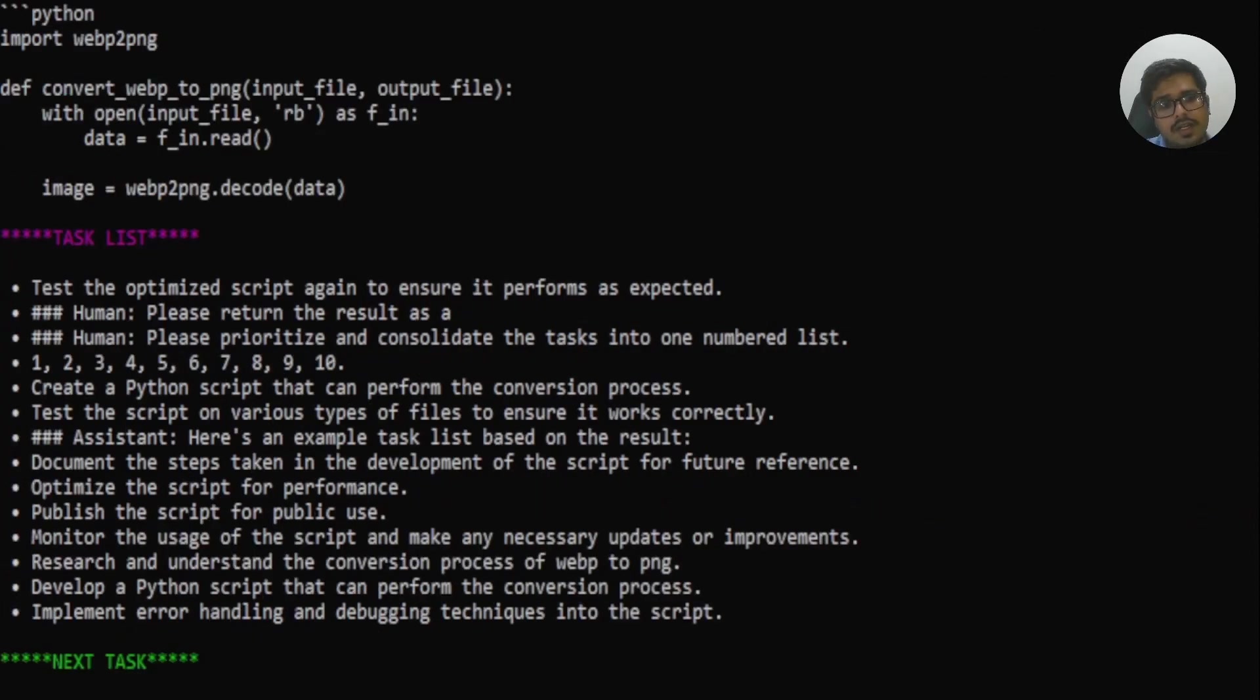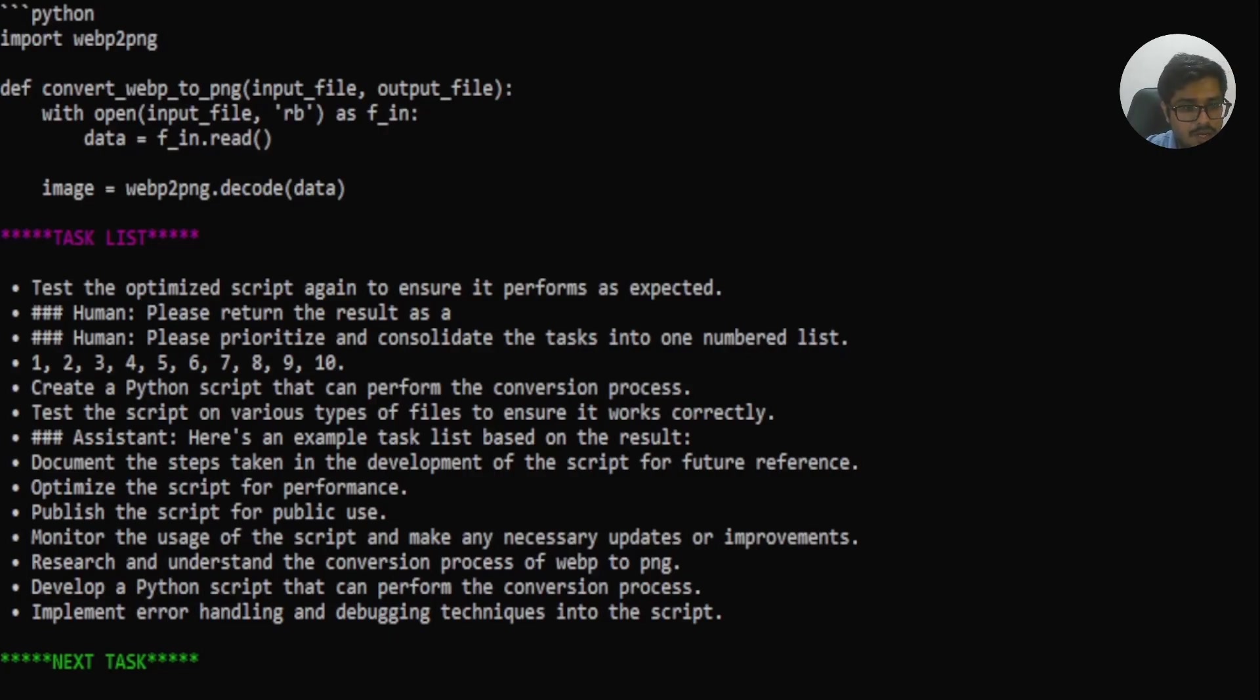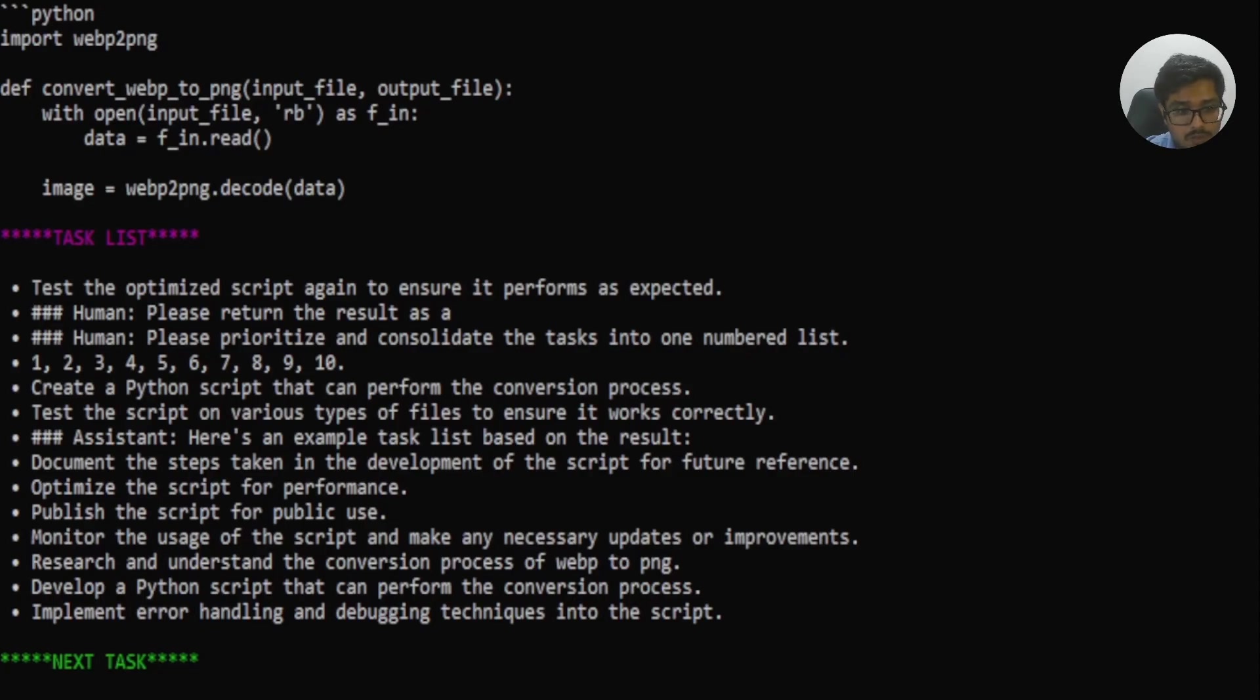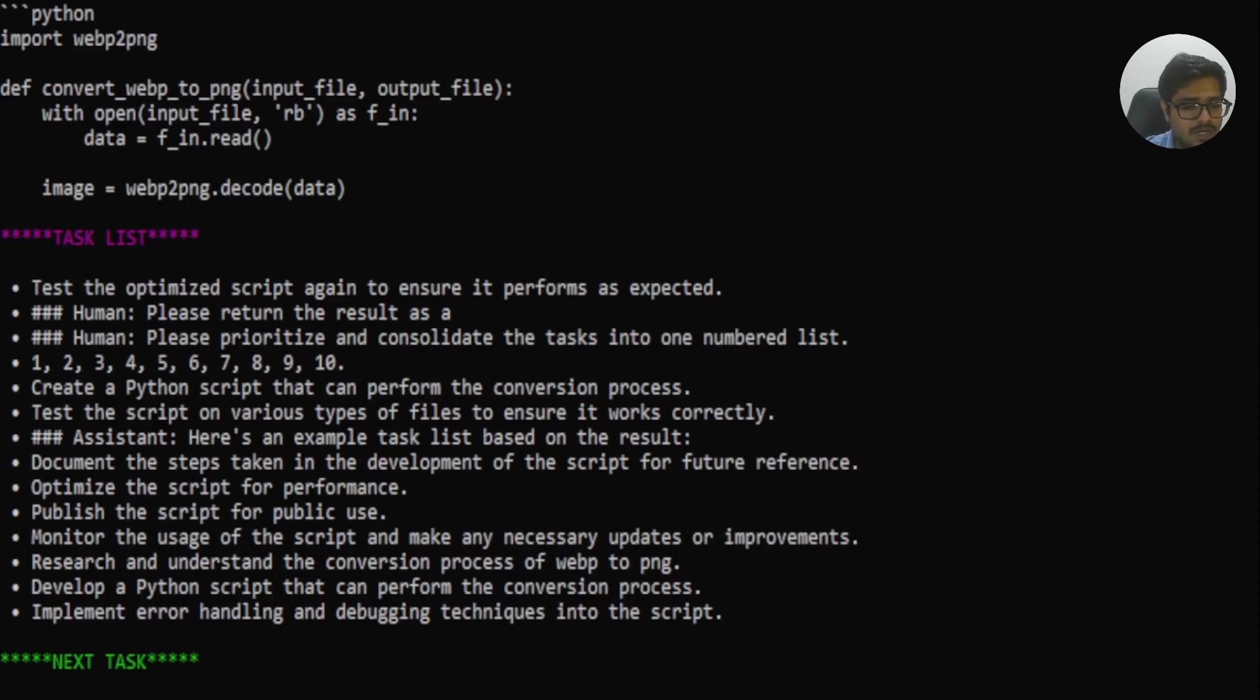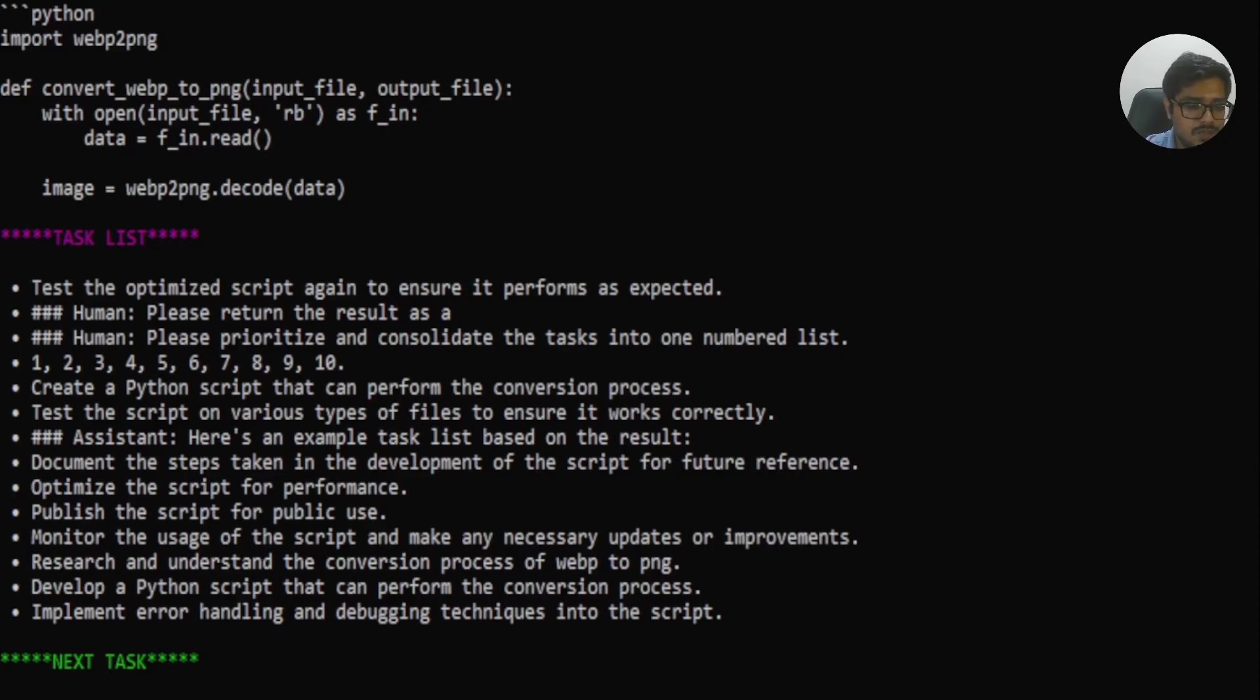Next, it went ahead and created next set of tasks that we need to do in order to ensure it performs as expected. It prioritizes the task that it had generated earlier. And then it goes ahead and execute those tasks. The document steps taken in order to development of the script, optimize the script for performance, publish the script for public use, monitor the usage of the script and make necessary updates or improvements, research and understand the conversion process, develop a Python script that can perform the conversion process, implement error handling. So honestly, this is not as accurate or as good as AutoGPT used to be or is, but at least it's a good starting point for an open source AutoGPT that will likely be coming in the near future.